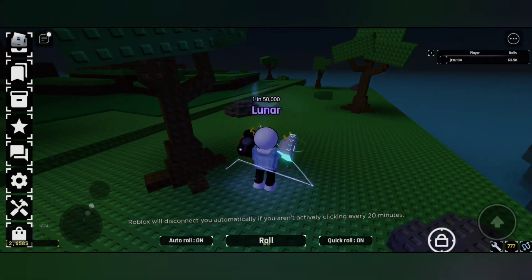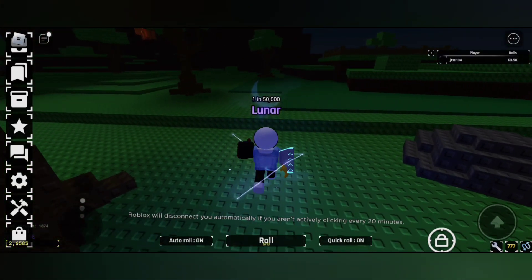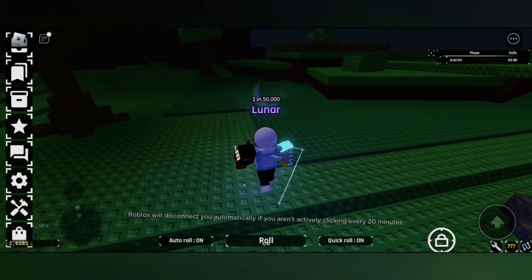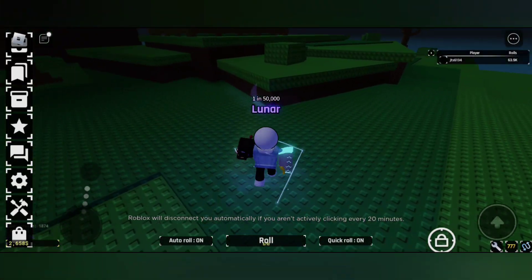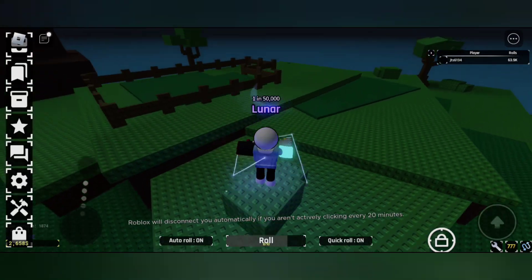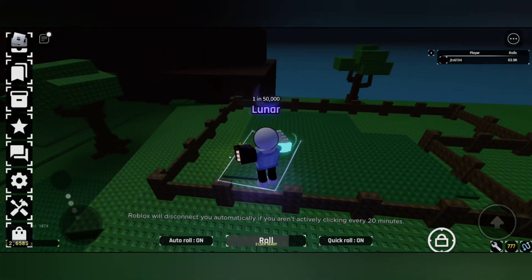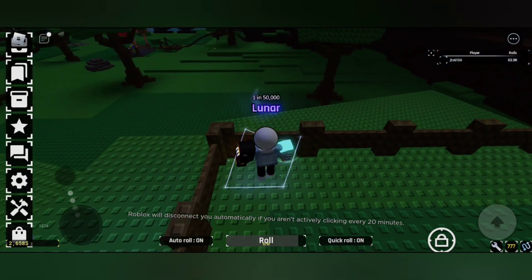Hi, welcome to the video. In this video I'll be showing you what's the use of items like rainy bottle, wind essence. You might be wondering how to use them, so I'll be showing you what's the use of them.